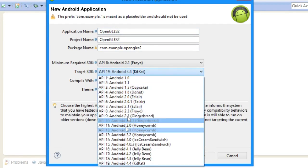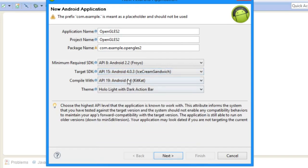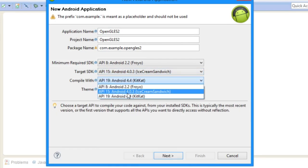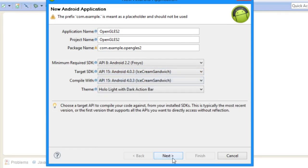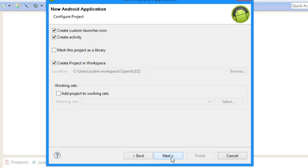Target SDK whenever you feel like. I'm gonna do 15 because I have that one installed. So let's do next.